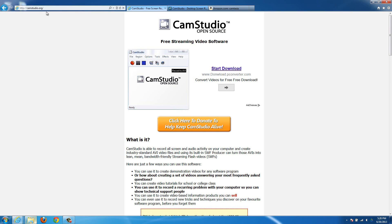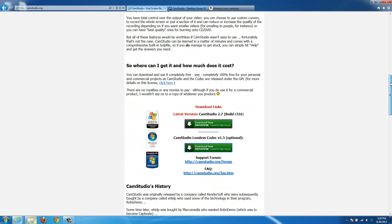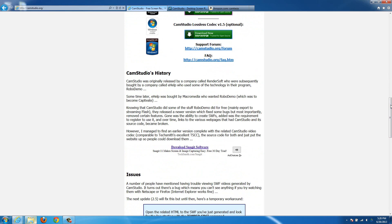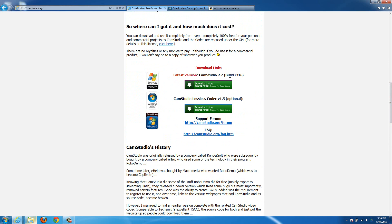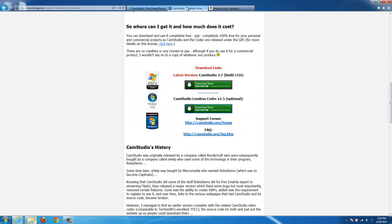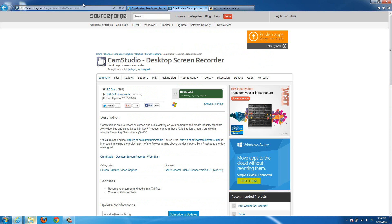The place to go is camstudio.org. I'll put a link to it in the description. When you're there, just download this option right here — the latest version, CamStudio 2.7 — then just click download and it will bring you to the sourceforge.net downloader.